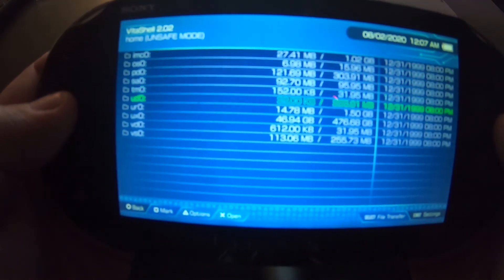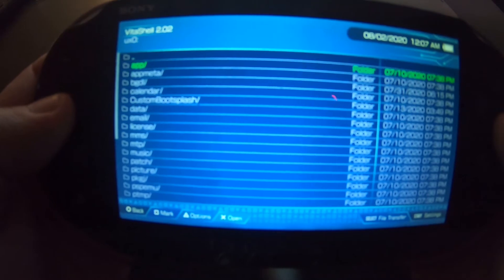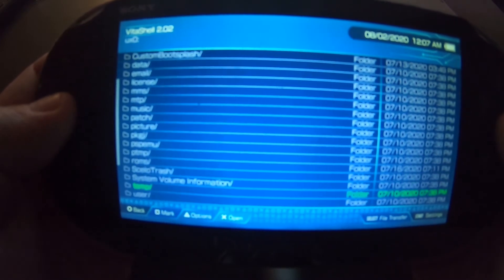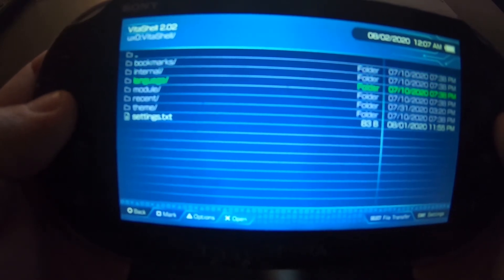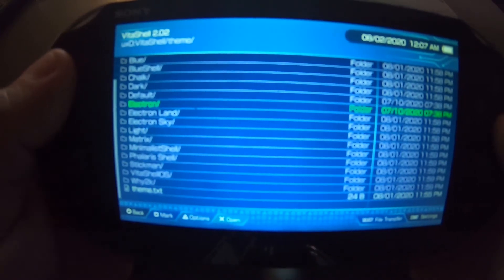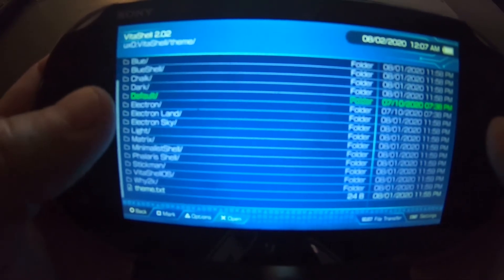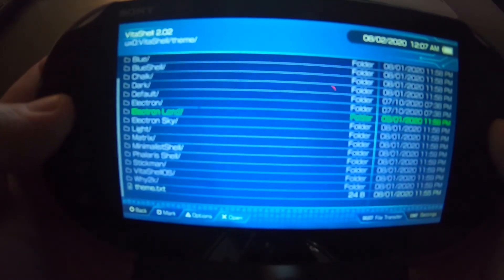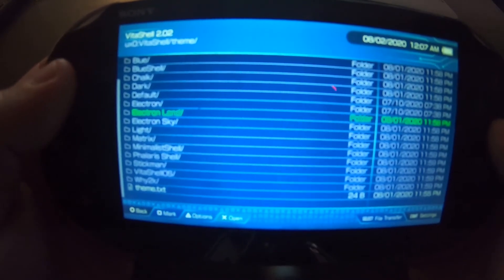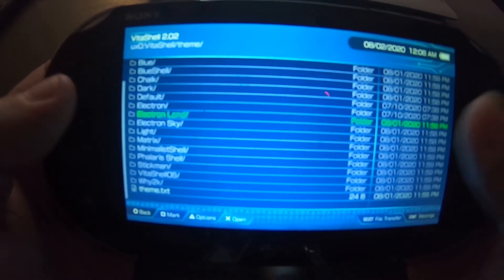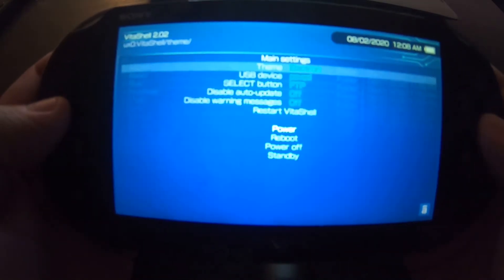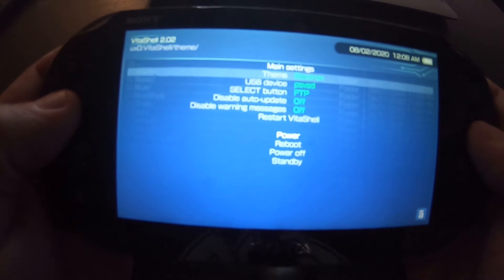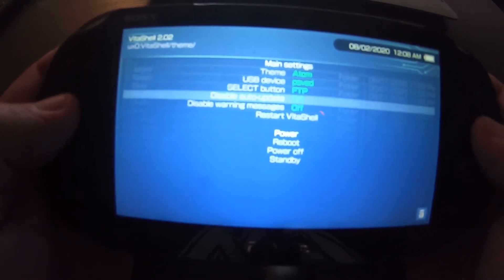You want to move down to where it says UX0. Scroll all the way down to VitaShell. Now, theme. These are the themes we just installed. I didn't do default because default's already in here. Electron is already in here. I believe electron and electron land are both the same. So, most likely I'll delete electron land. But, let's start this puppy up. So, we've got electron right now. Default, electron. Let's go to Atom.